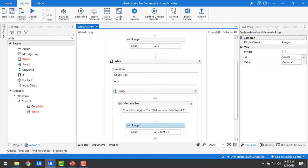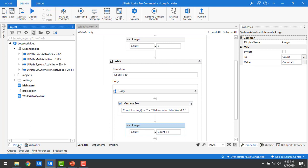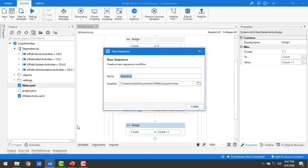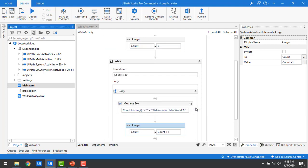Now let me switch to UiPath Studio. In the previous session we learned about the While activity. Now what I'm going to do is go to my project, add one more process by clicking on Add, then Sequence. I'm going to name it 'Do While Activity', keep the default location, and then create it by clicking the Create button.